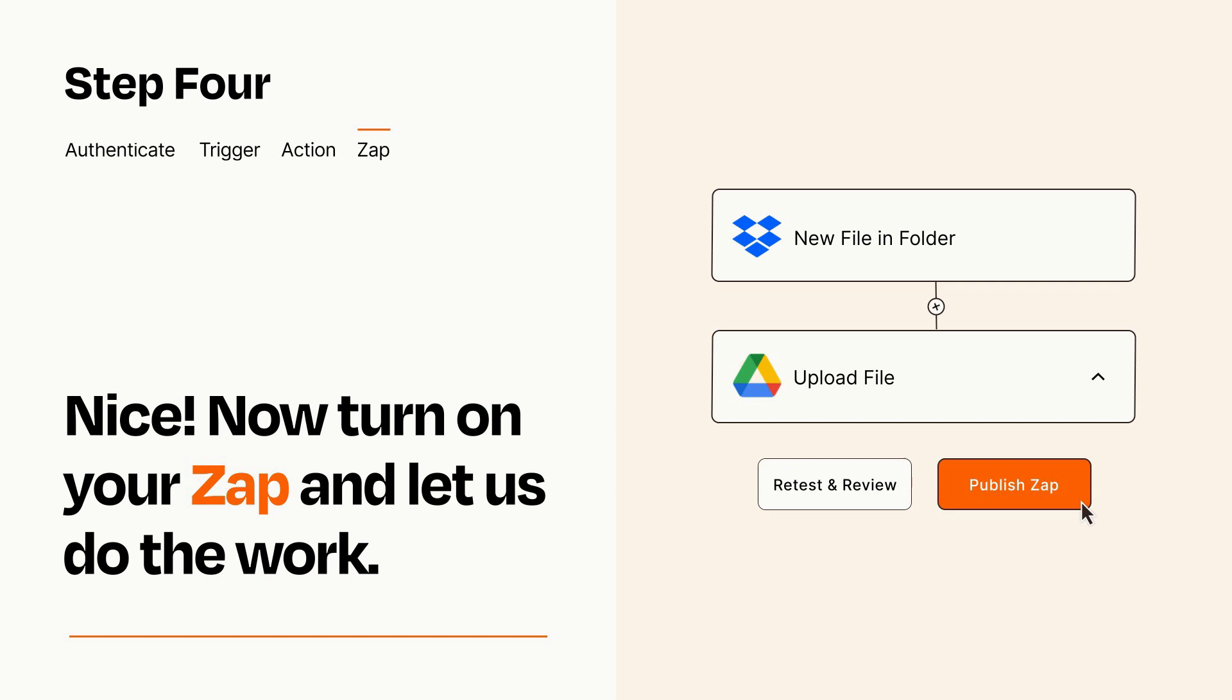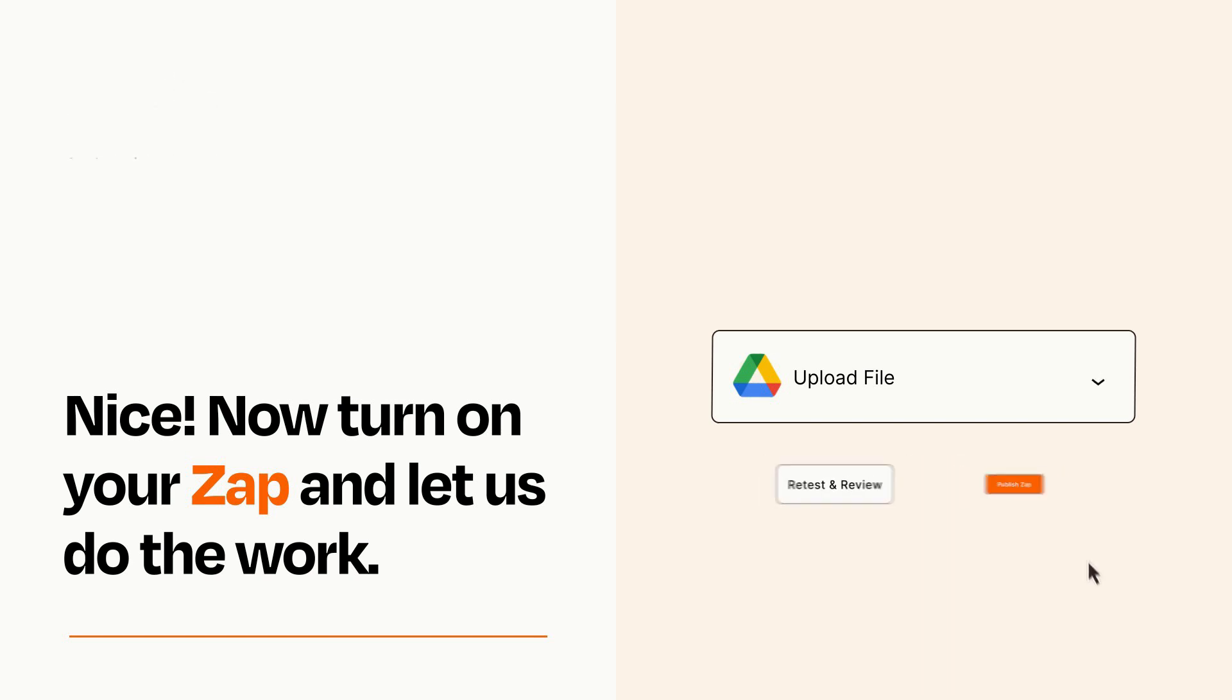Zapier can be as simple or as complex as you'd like and connects with thousands of apps, more than any other platform.